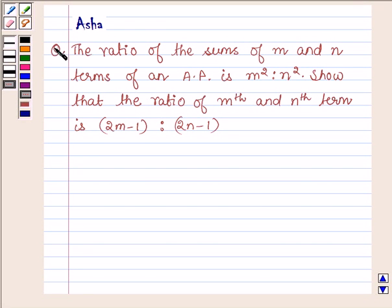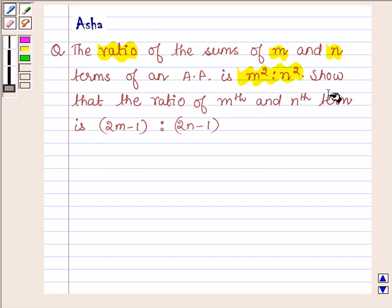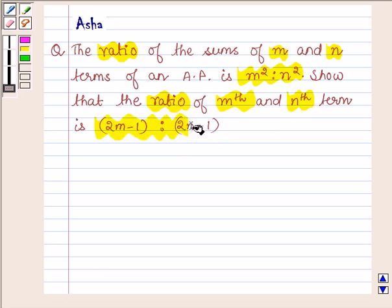Hello and welcome to the session. I am Asha and I shall be helping you with the following question, which says: the ratio of the sums of M and N terms of an AP is M squared to N squared. Show that the ratio of the Mth term and Nth term is 2M minus 1 to 2N minus 1.